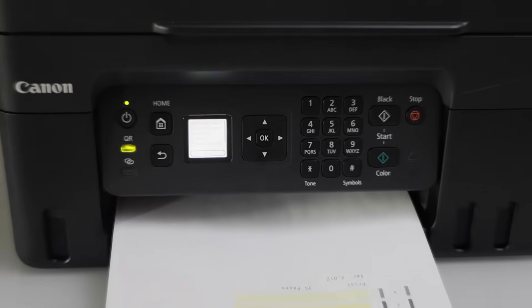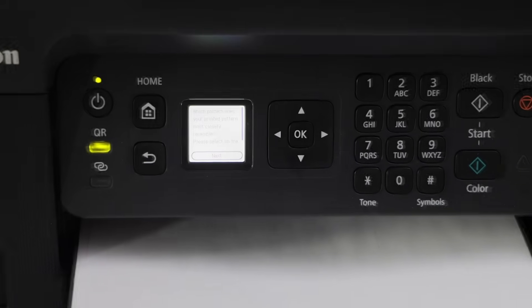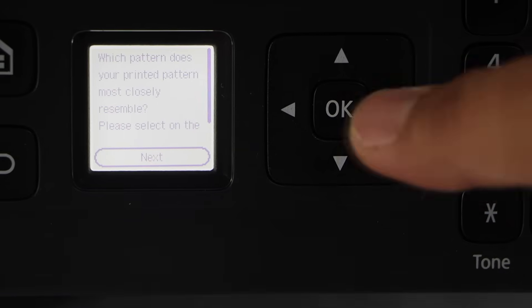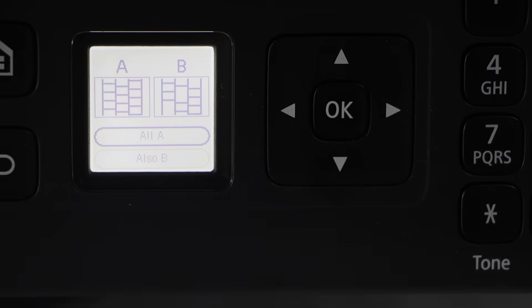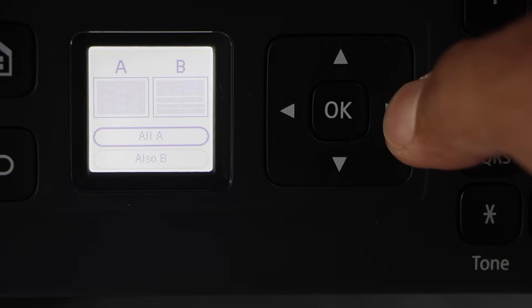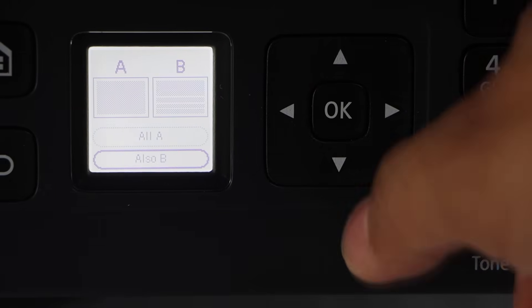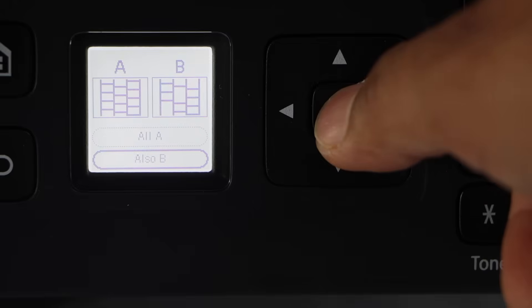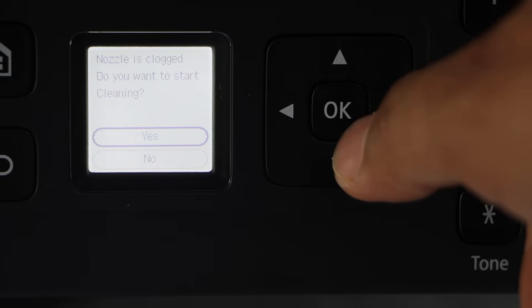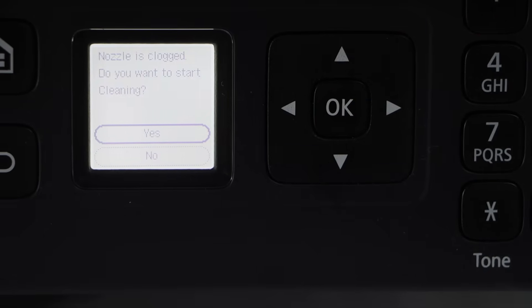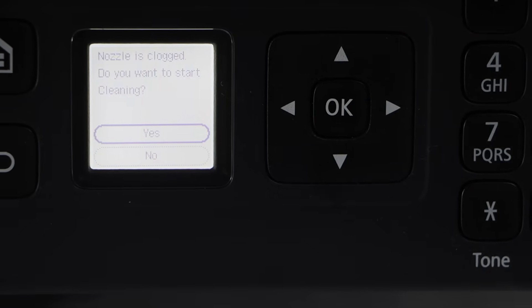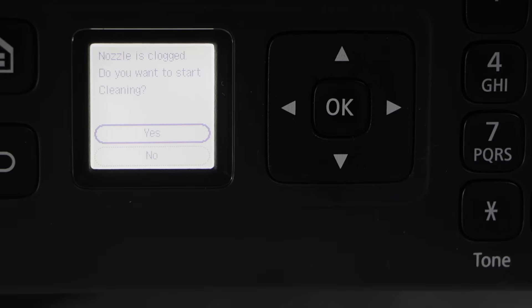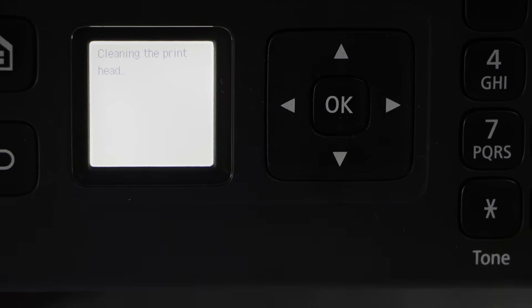Go to the display panel, press OK on the next, select the option B. On the next page, it will say nozzle is clogged. Do you want to start cleaning? Confirm it. Again it will go for the second round of cleaning.